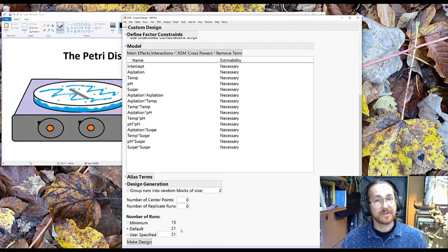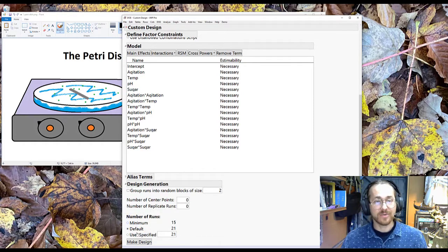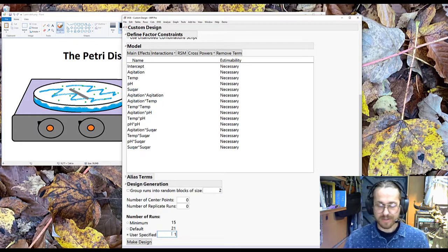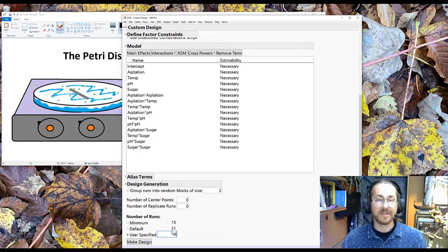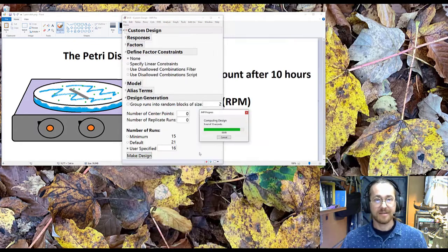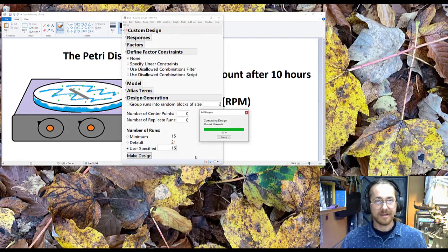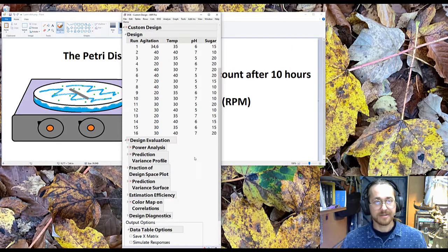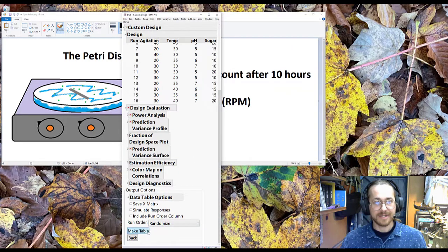Well, because I'm cheap, what I do is I always use minimum plus one. So that will be 16 runs. I say make design, and then I press make table.